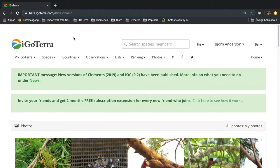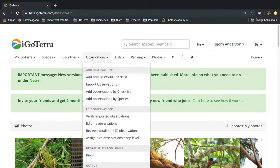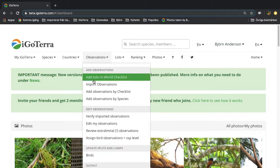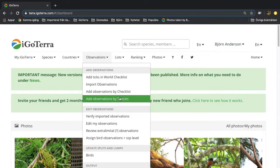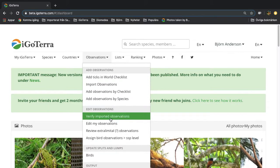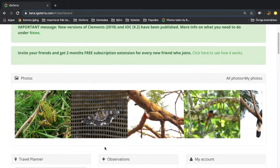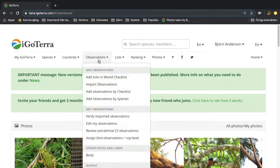When you're working with observations, you go to the menu under observations. Here you can input information, you can manage your information, and you can also get output.